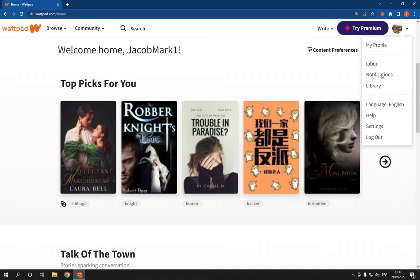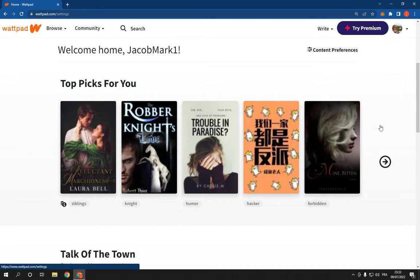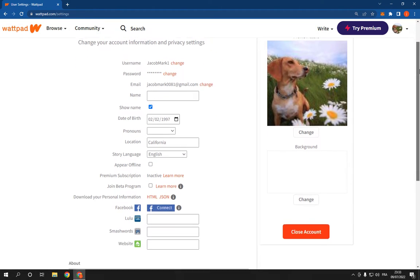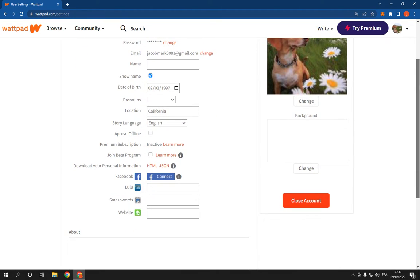click on your profile and go down to settings right here as you can see. Now scroll down and you will find many options. And here is the Facebook option, click on connect right here.